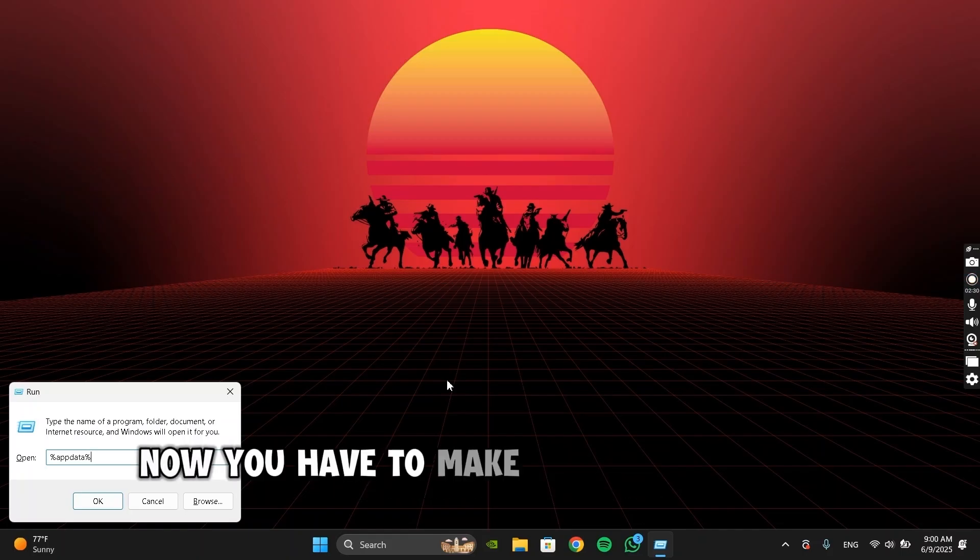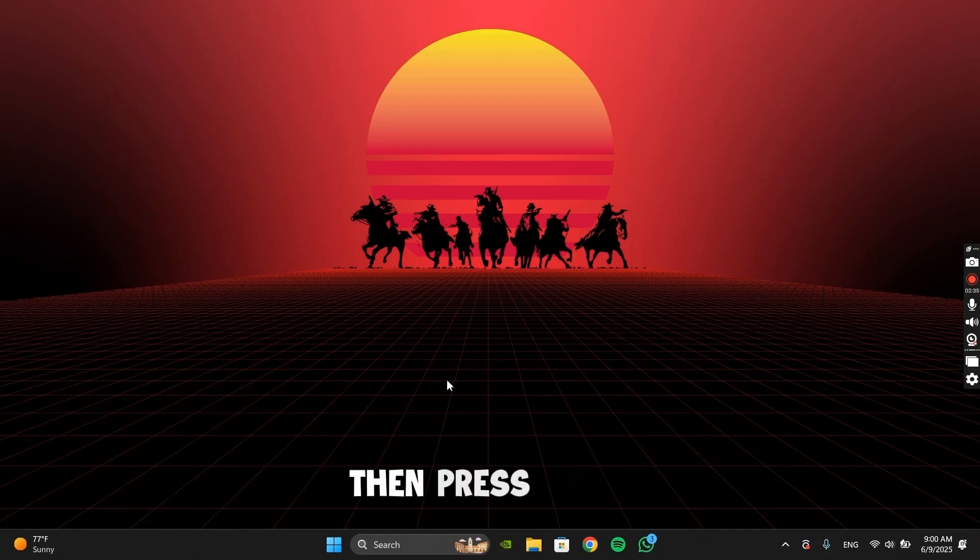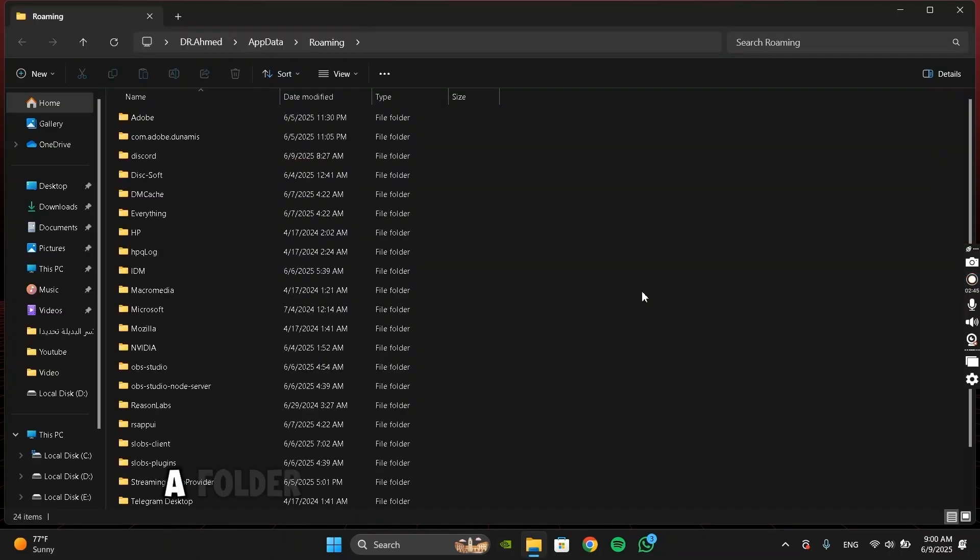Now you have to make sure this is typed correctly, otherwise this will not work. Then press Enter. A folder should pop up on your screen.